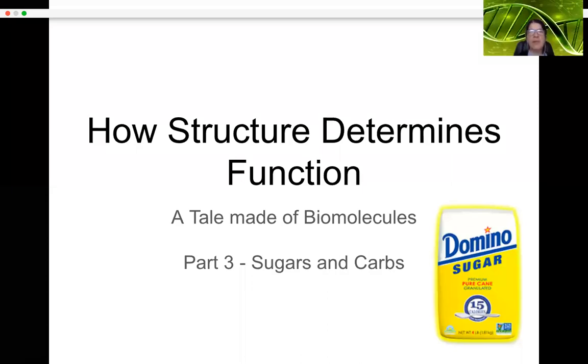Hi folks, this is AP BioFun with Dr. D, part 3 of A Tale Made of Biomolecules: How Structure Determines Function. In this video we're going to talk about sugars and carbs.